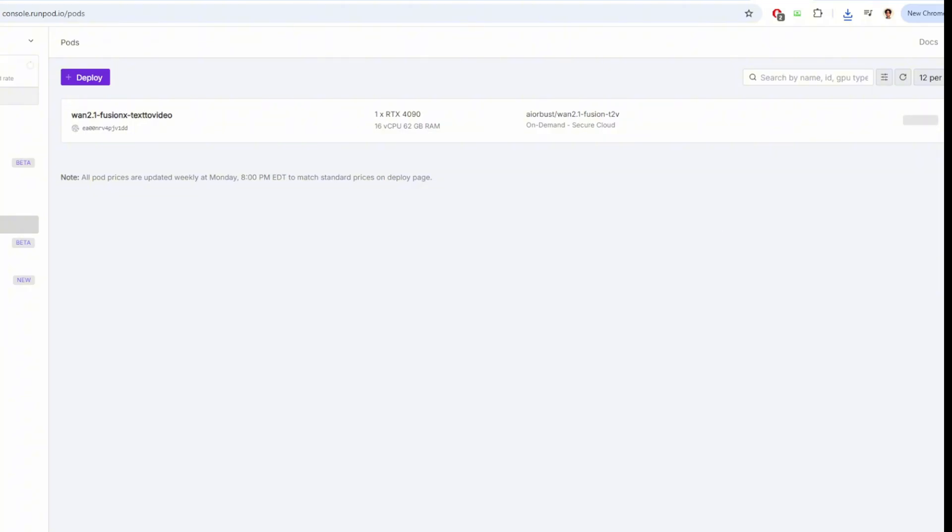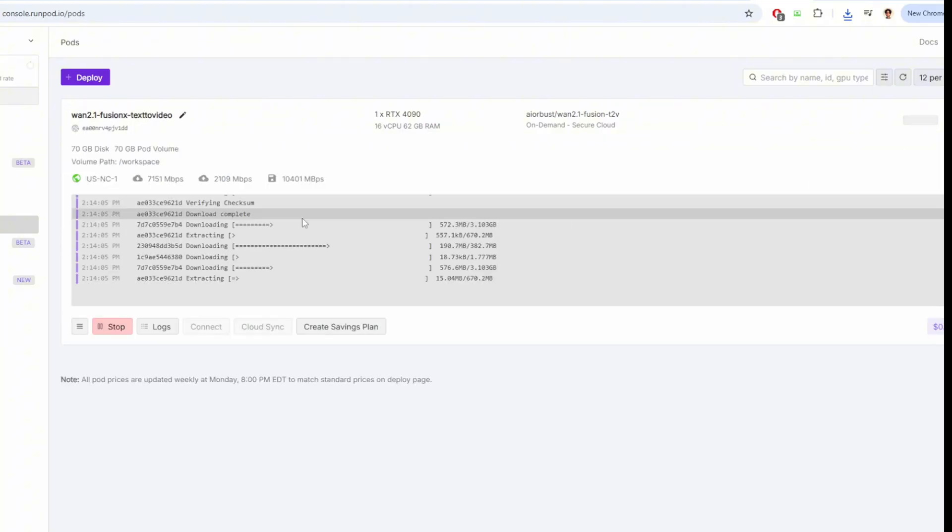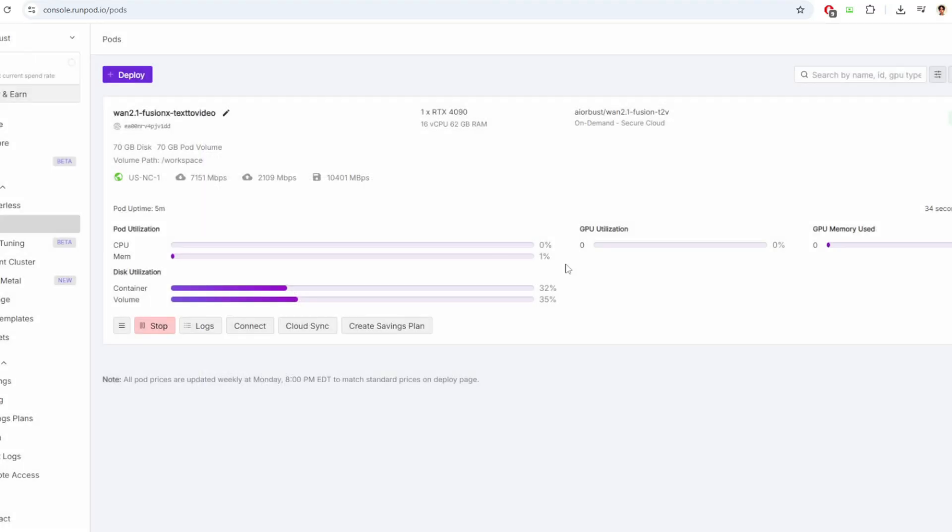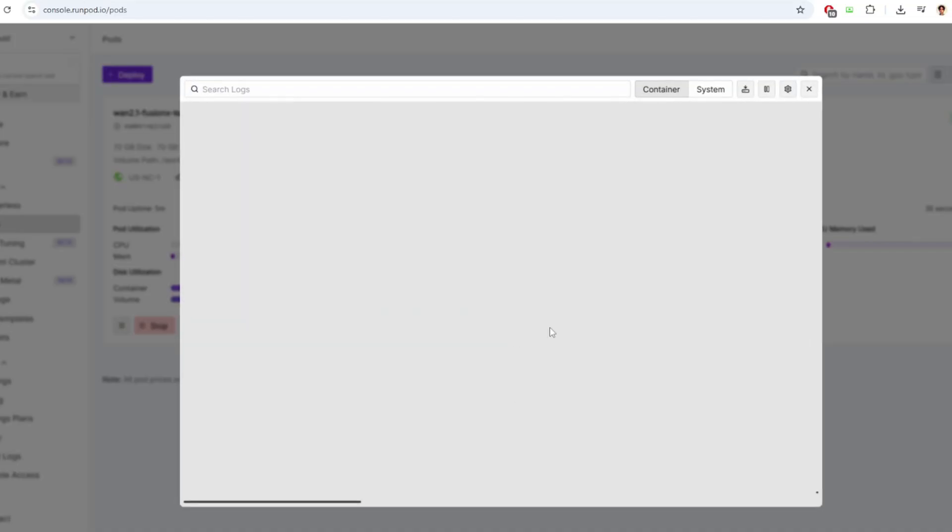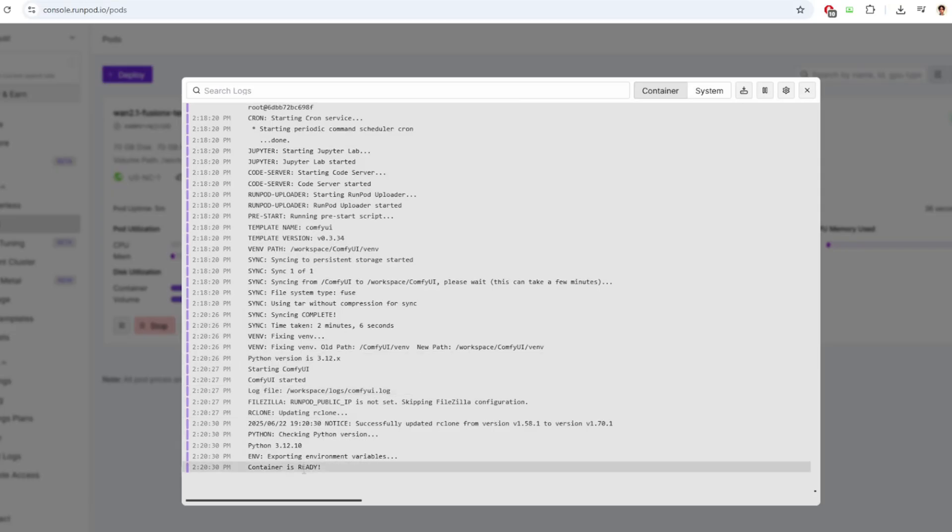The container will start and start to download some models that are required for the workflow. This process takes a bit of time, like about 5 minutes. You can see the process of the download using the logs button here. And when the container is finished downloading the models and it's ready, you'll see the log in the end that container is ready.